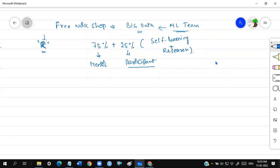You have to understand topics, apply them, do research on them, and keep learning. If you want to work on data science projects and get a job, learn what the mentor teaches, practice, do self-learning, and implement things. In machine learning there are no thumb rules — no fixed process that says you have to do it exactly this way. Our own ideas and opinions matter.